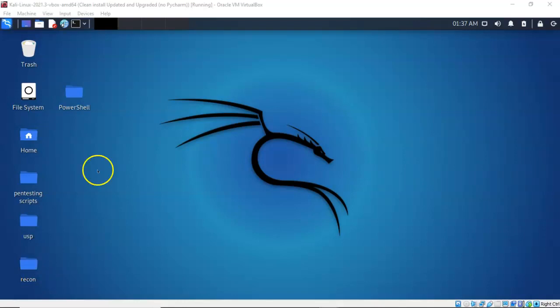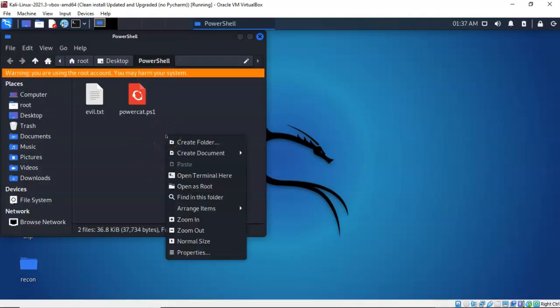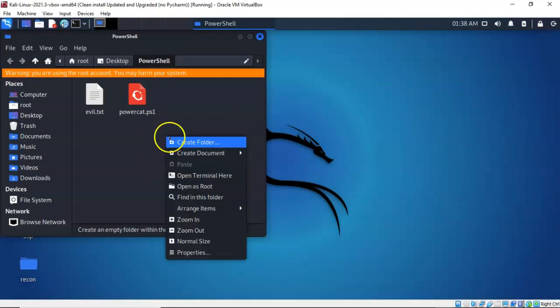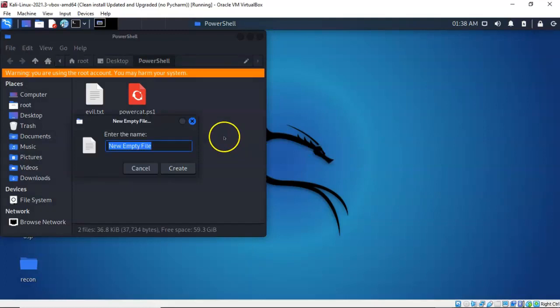I'm going to open up my working folder PowerShell and inside here I'm going to create an empty text file. To do this I'm going to right click in the right window pane, from the context menu select create document empty file. I'm going to call this empty file evil.txt. Once I've done that I'm going to hit the create button.